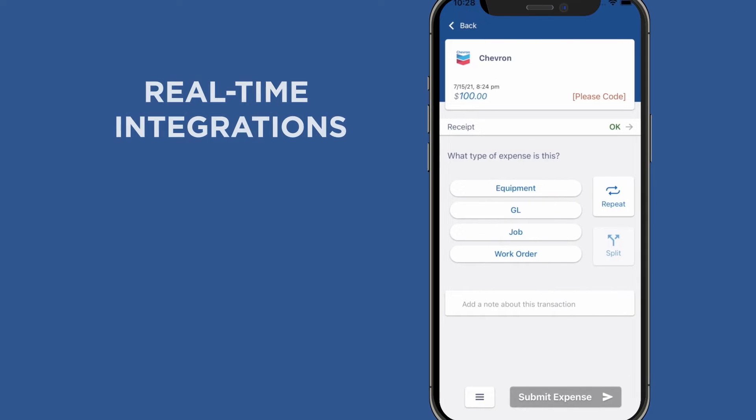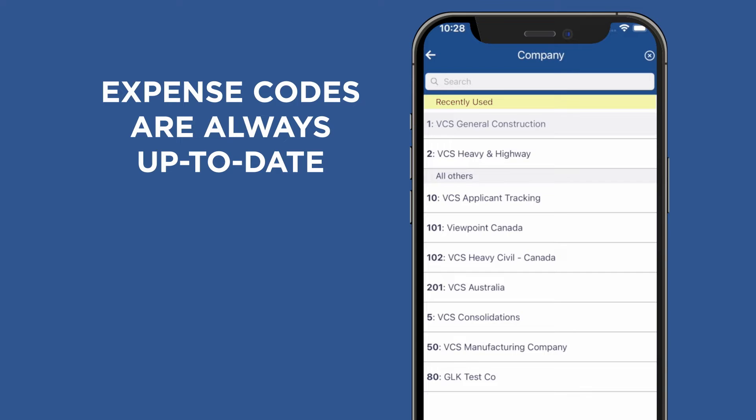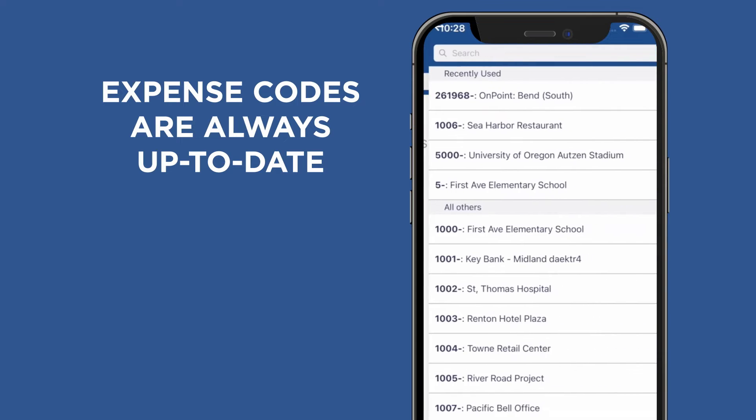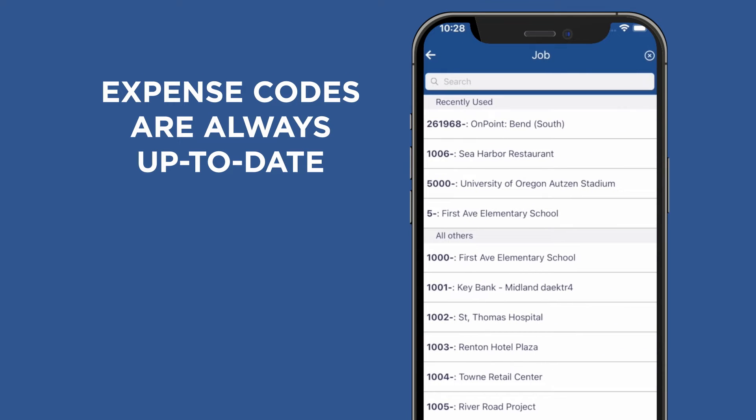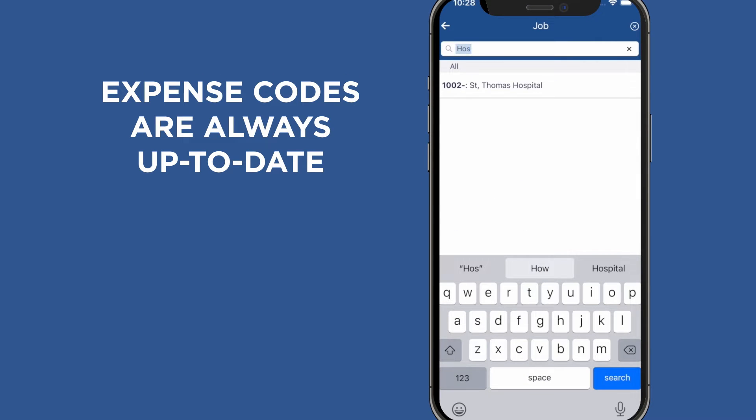Because of the real-time integration, expense codes including GL, job, equipment, and purchase orders are always up to date.